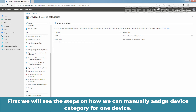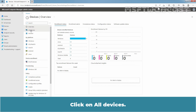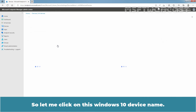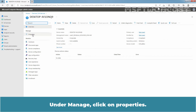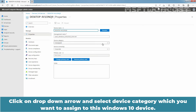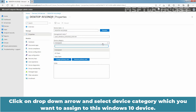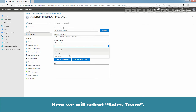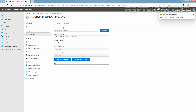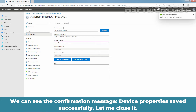Now we will see the steps on how to manually assign a device category for one device. Click on Devices, then click on All Devices. We want to assign the Cells Team Device Category to a Windows 10 computer. Click on this Windows 10 device name. Under Manage, click on Properties. Since we have not assigned any device category to this device, it is showing Unassigned as Device Category. Click on the drop-down arrow and select the device category you want to assign — here we will select Cells Team. At the top bar, click Save to update the device category. We can see the confirmation: device property is saved successfully.